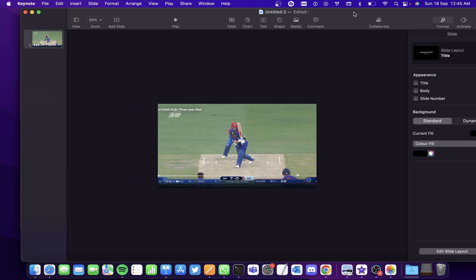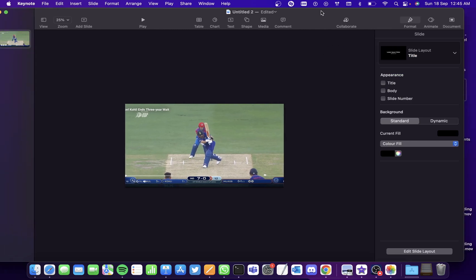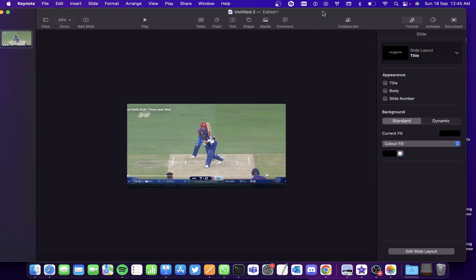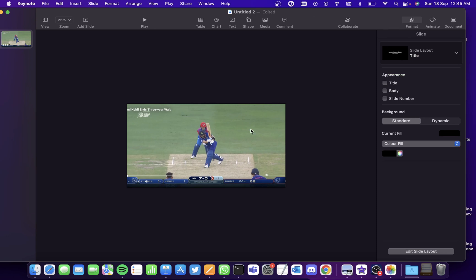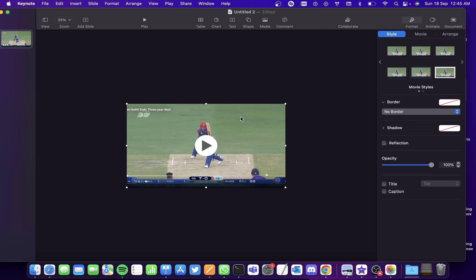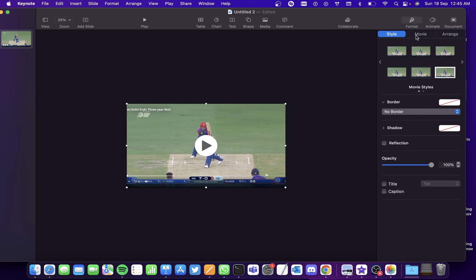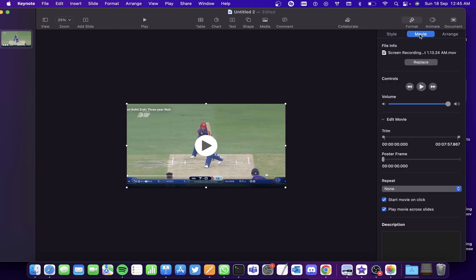Now you don't want to create an animated gif of the entire video, right? So you can also trim it. Click on the video and click on Format here. Then click on the option Movie and under Edit Movie, you can trim it.